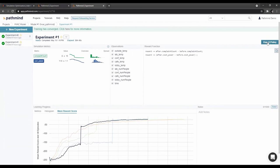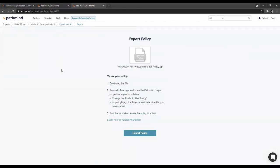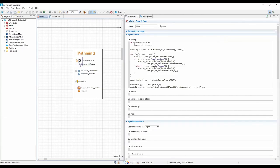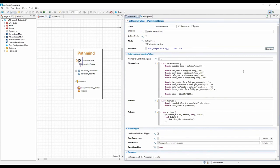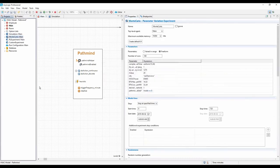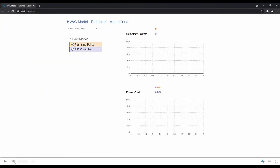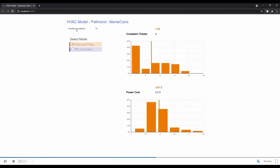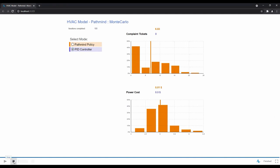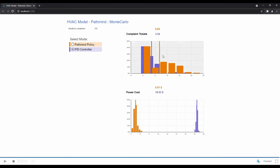After training is done, you can export the policy and download it as a zip file. Go back to AnyLogic, select your policy file, and run it to see how it performs. To compare the baseline with the policy, we use Monte Carlo experiments — running about an average of 100 runs — since the environment has a lot of randomness. Running the PID controller alongside the PassMind policy, you can see the number of complaints is about the same, but power cost is much lower with PassMind.